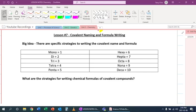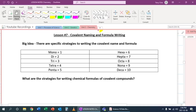To get started, we need to know how we read certain prefixes. A prefix in the name sense tells you how many of each covalent chemical we have. If it's one covalent chemical, we put mono.